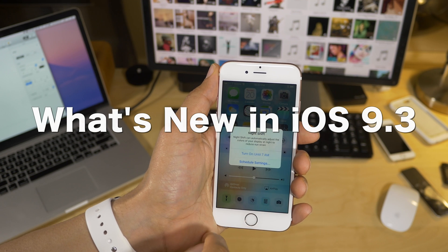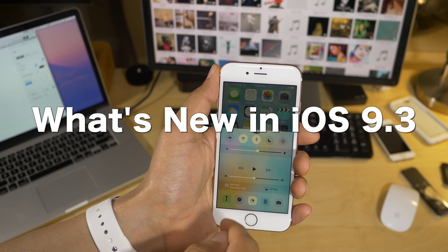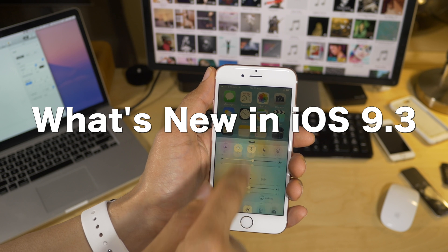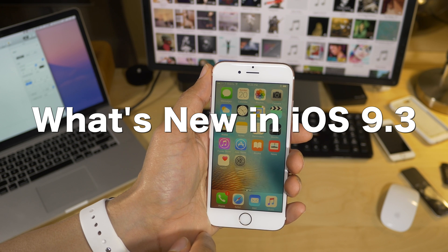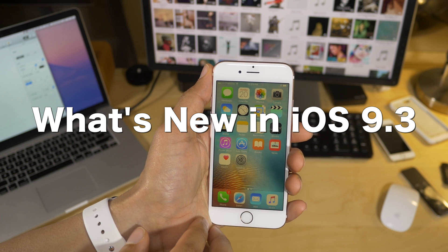What is up ladies and gentlemen, boys and girls, this is Jeff Benjamin. Today we are talking about what's new in iOS 9.3. Let's have a look.